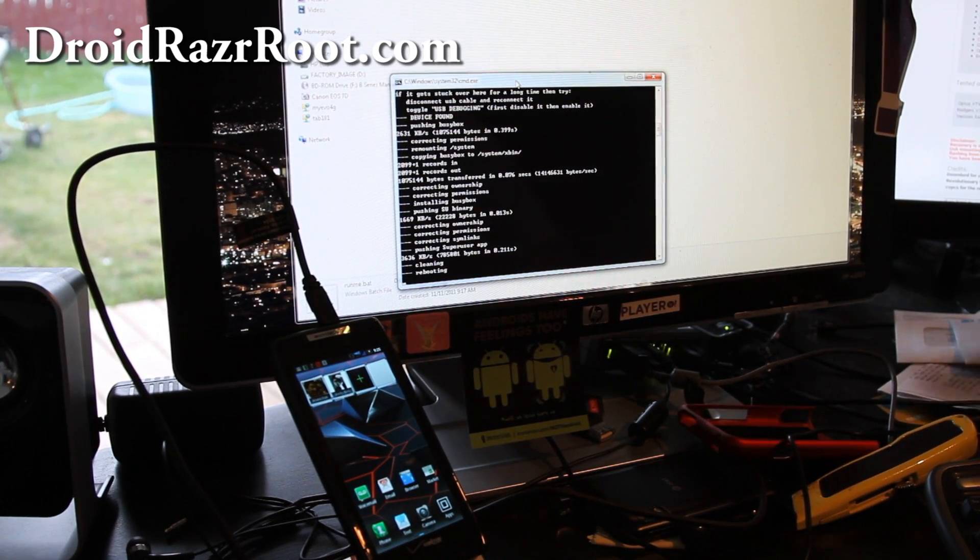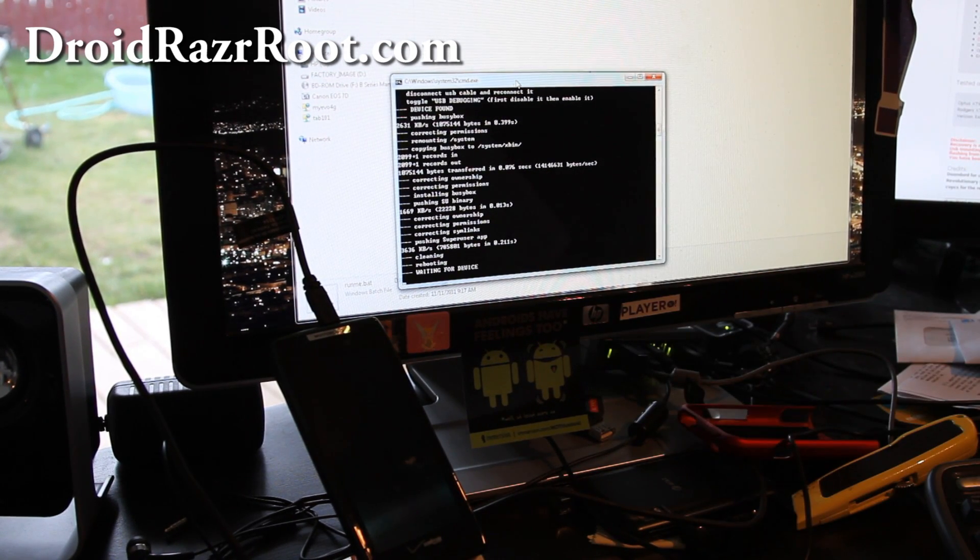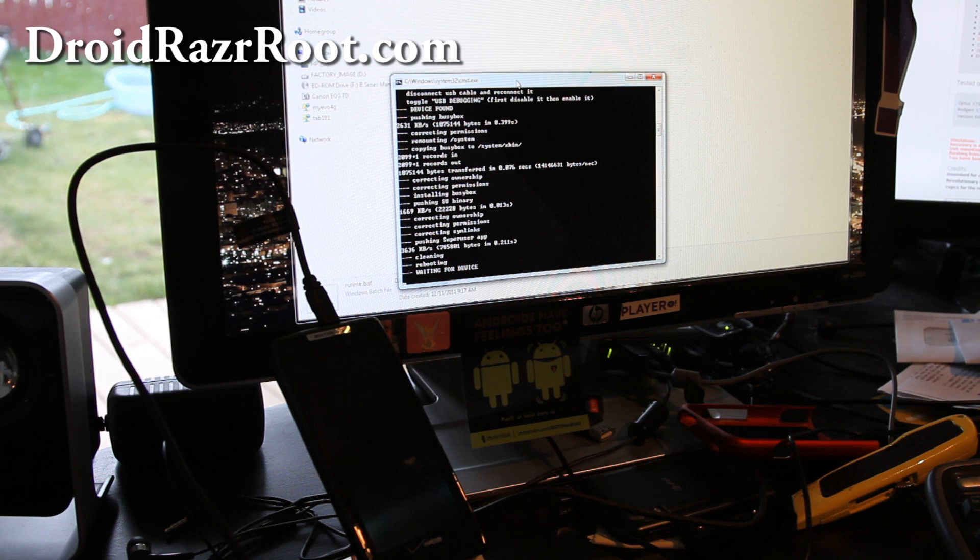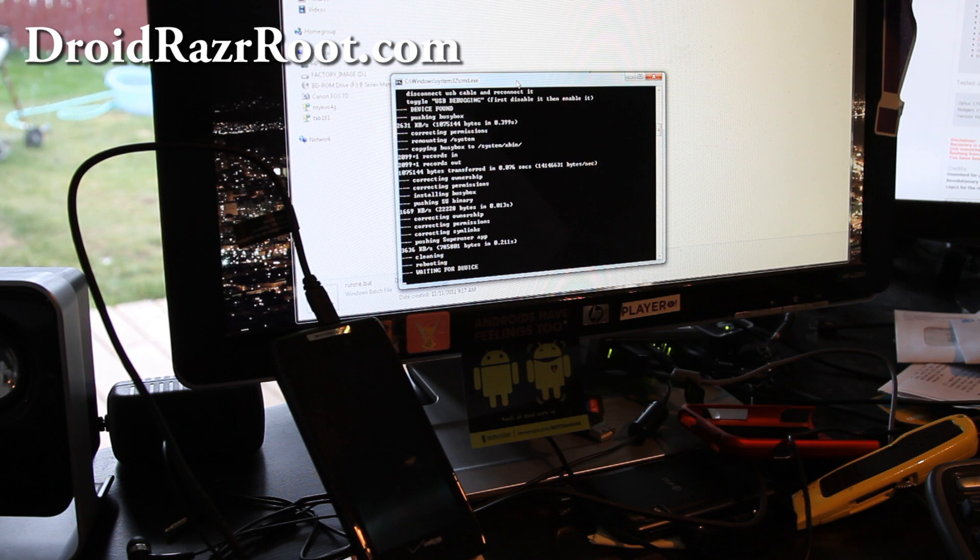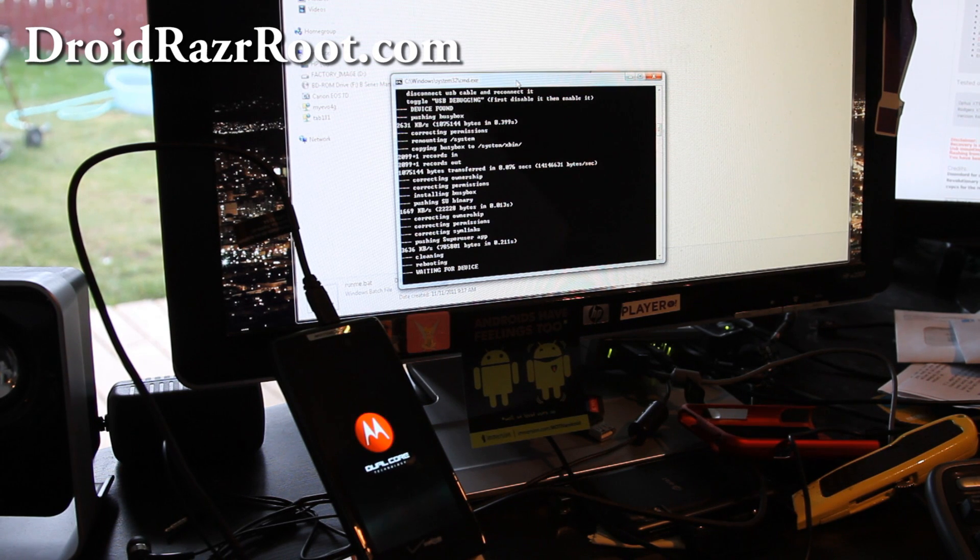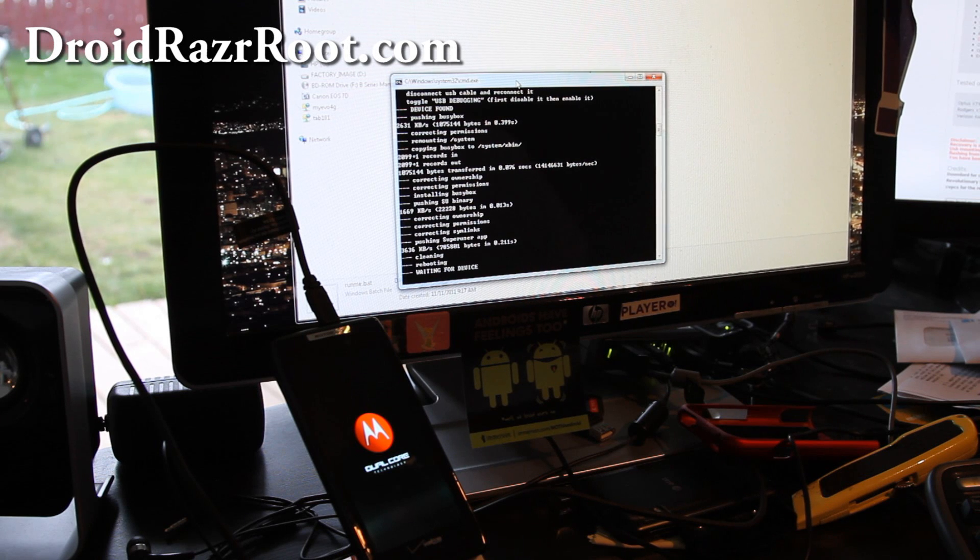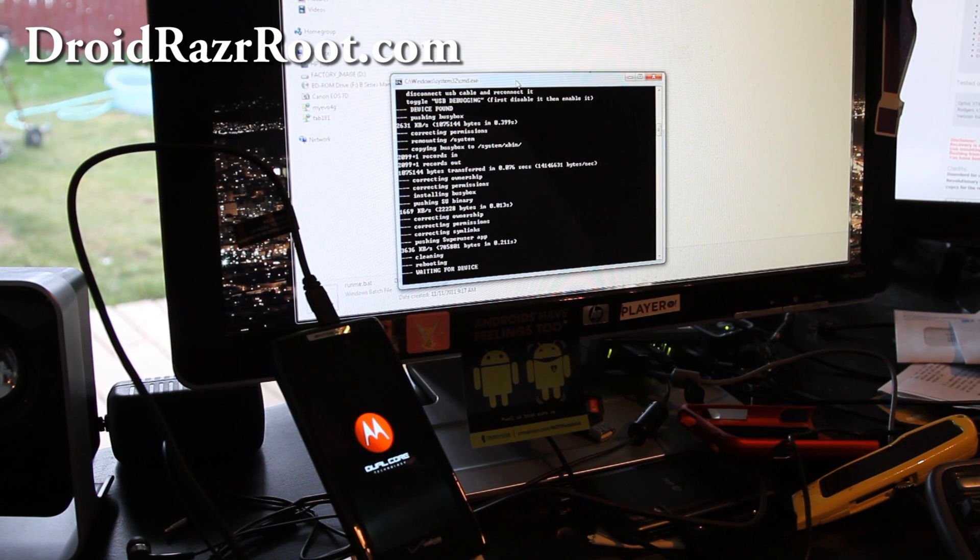You can see it's installing Busybox, it installs superuser. So hopefully after reboot, we should have a fully rooted Droid Razr.